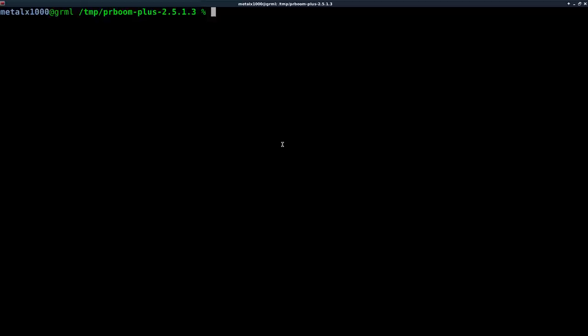We're working with PRBoom, which is a version of Doom, and we're just having fun with the source code. I think this is the last week that we're going to be looking at the source code. Next week and the week after we're probably going to be looking at modifying the binaries that we compile with a hex editor. But for today, we're going to be swapping out some items and in the end, creating an endless bloodbath of enemies.